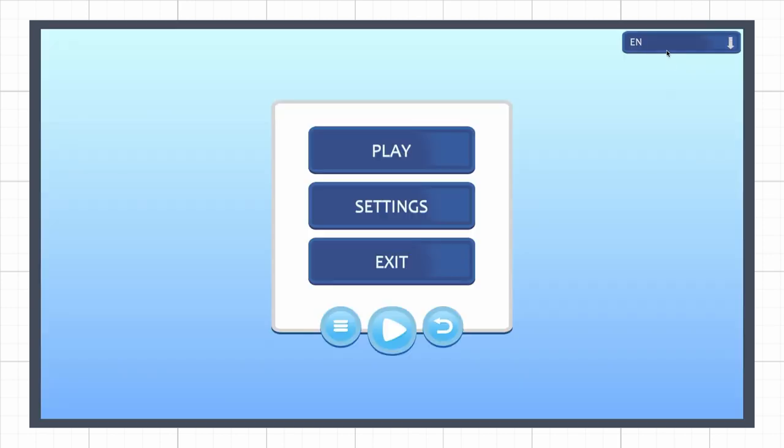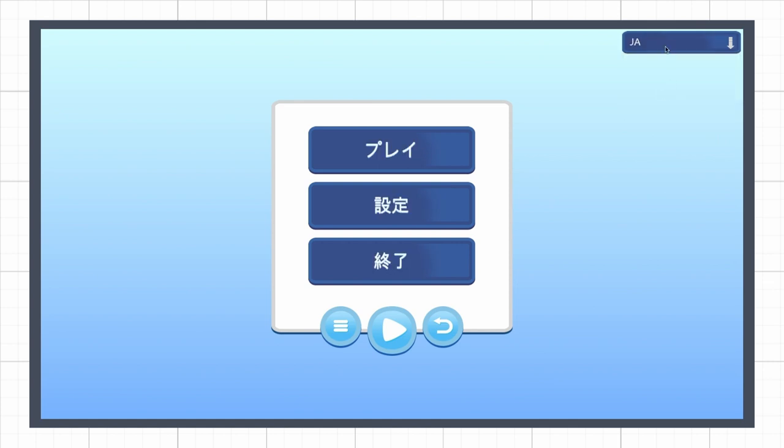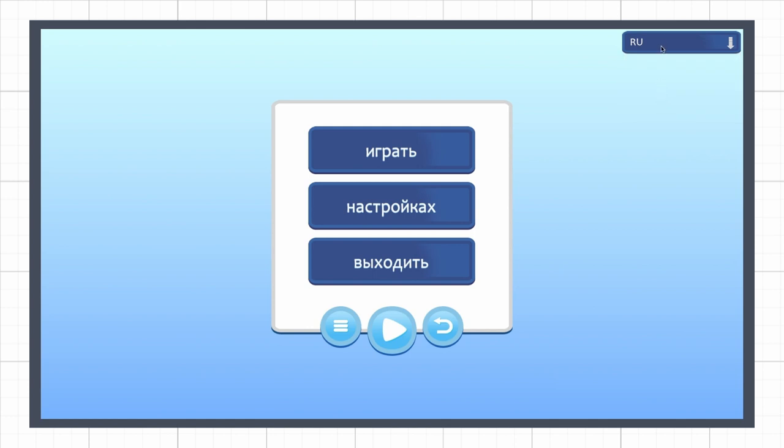Now if we rerun the game, we see that when we change the dropdown value, the current language is changed, and our event is fired, and all the button texts are updated properly.